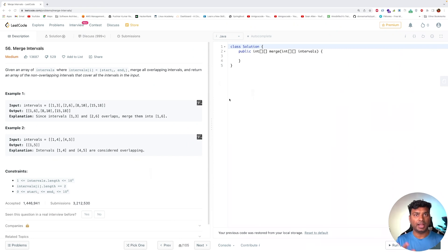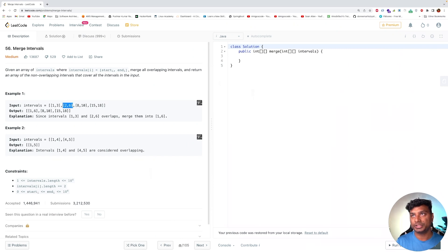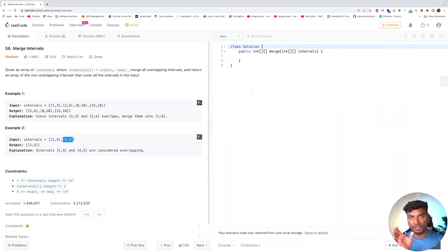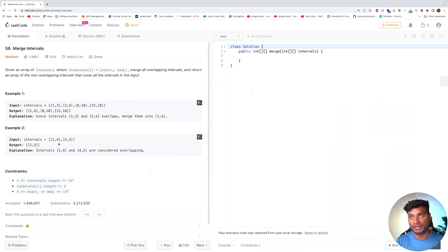In this problem, you are given an array of intervals and the intervals can overlap each other. You have to merge the overlapping intervals and return the list of non-overlapping intervals. For example, in example 1, the array of intervals is [1,3], [2,6], [8,10], and [15,18]. The intervals [1,3] and [2,6] are overlapping because they share common points. After merging, it becomes [1,6]. In example 2, the intervals are [1,4] and [4,5]. The end of the first interval equals the start of the second, so this is also considered overlapping and the output will be [1,5].